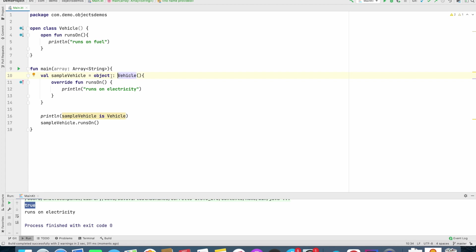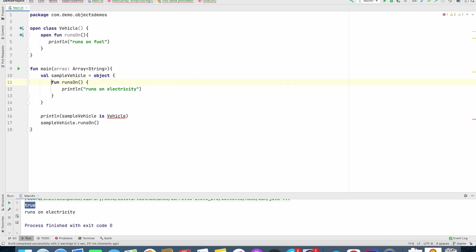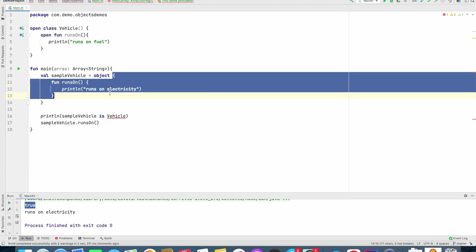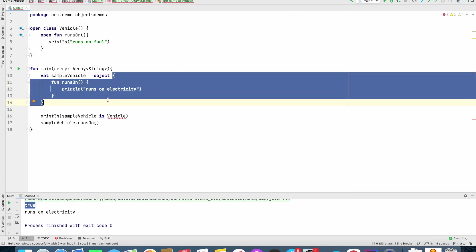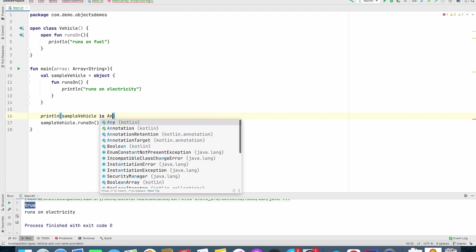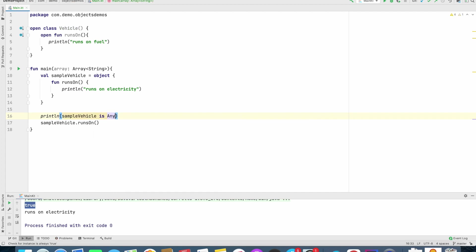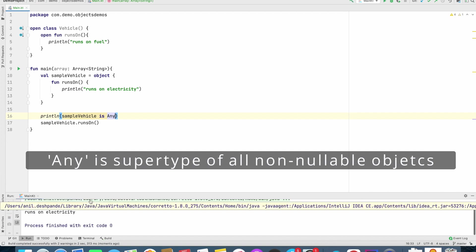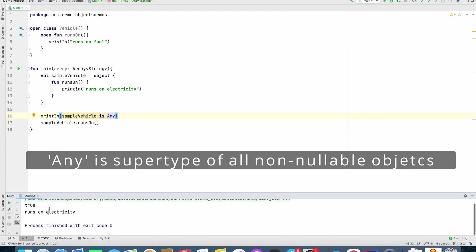You should also remember that you can completely avoid this and just give an immediate implementation of a class here. This is also perfectly fine. Now you can see that it is giving me a compile time error. The reason is now this object doesn't extend any vehicle class. This is called an object expression. Now what you have defined here is basically an immediate class with a functionality. And this particular object, sample vehicle, would be of type any. The return type of this particular thing would be any.